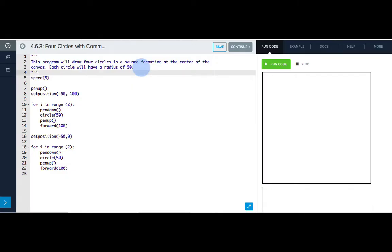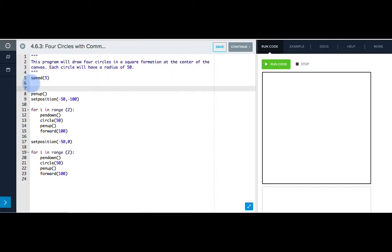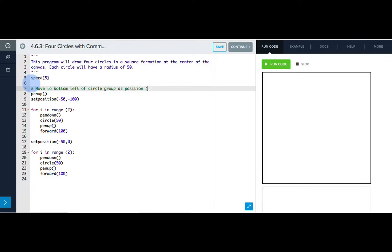Now we want to add some inline comments to describe what is happening throughout the code. Let's write our first one before we move Tracy to the starting position to let someone know why we're calling this command. So I can write a hashtag and then our comment, which could be move to bottom left of circle group at position negative 50, negative 100.